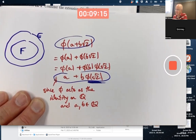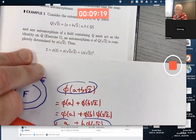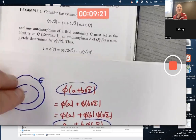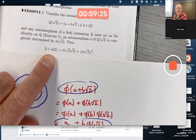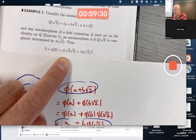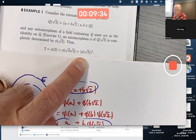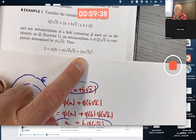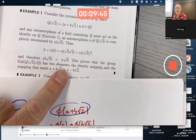So the question is: what is φ(√2)? Since φ is operation-preserving, φ(2) = 2 because 2 is rational. Also, 2 = √2 · √2, so φ(2) = φ(√2)², meaning φ(√2) must satisfy x² = 2. In other words, φ(√2) has to be plus or minus √2.